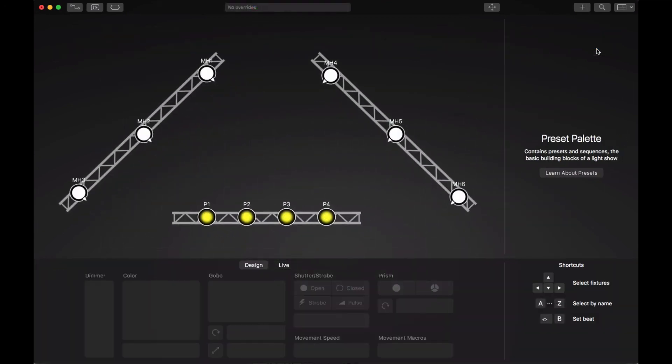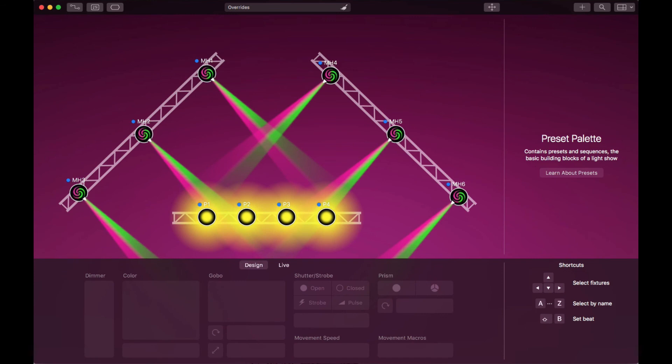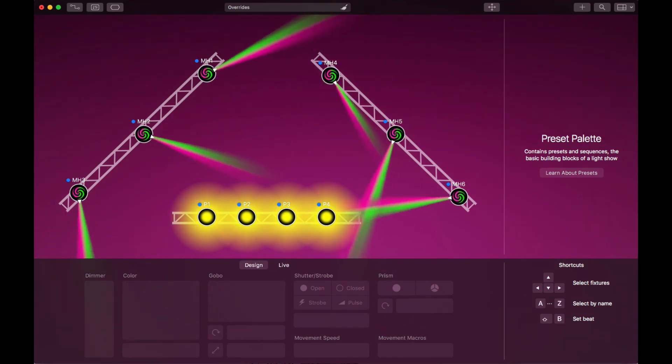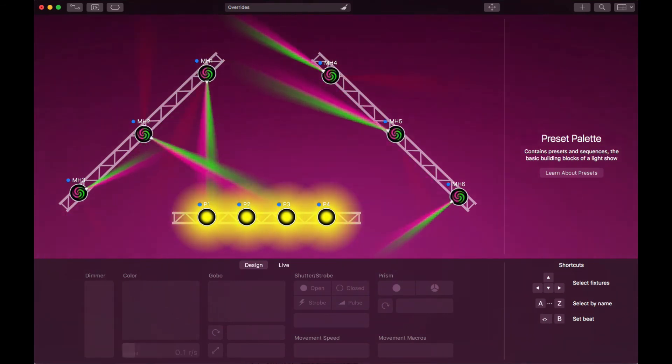LightKey is now ready to control your lights. You can now change colors, and gobos, insert a prism, add movements, or effects. We'll show you more about this in the following tutorials.